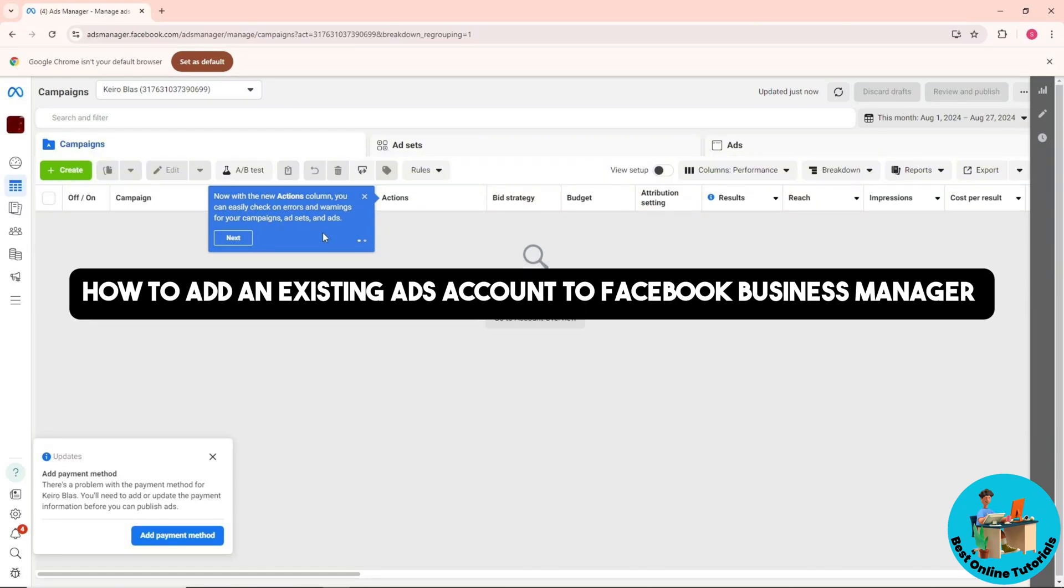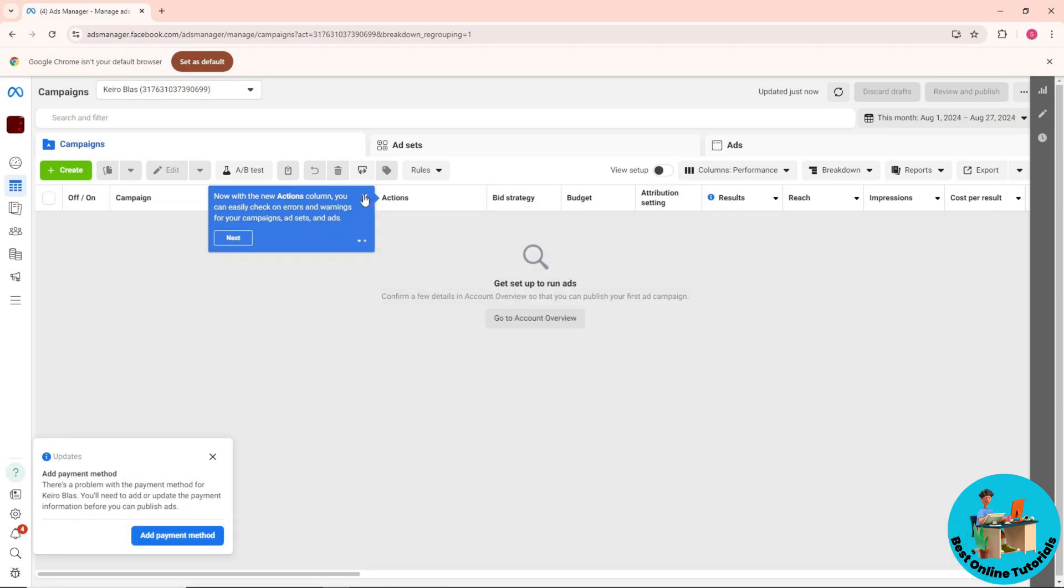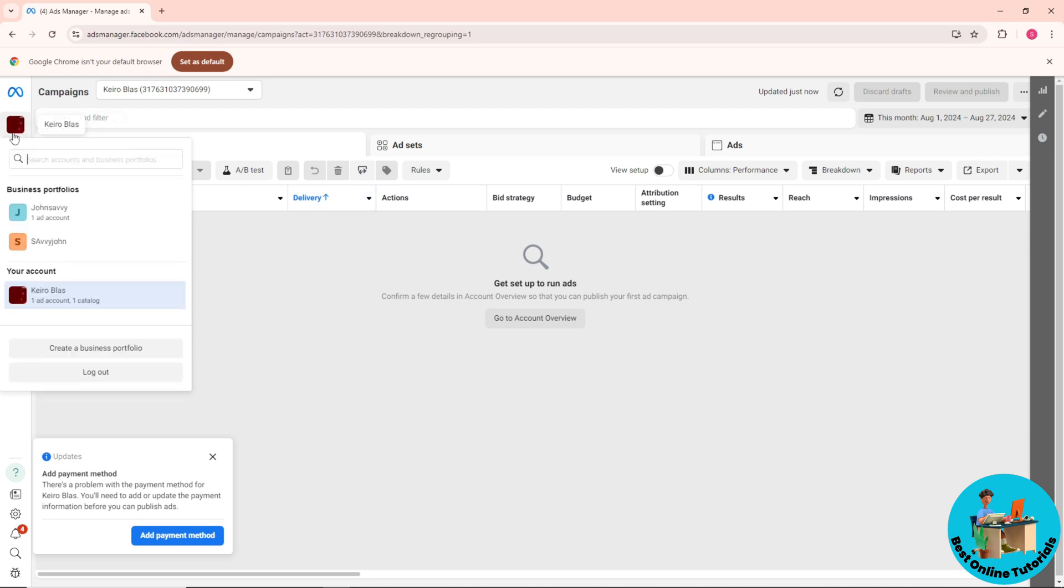Hey guys, welcome back to the channel. This is how to add an existing ads account to Facebook Business Manager. In order for you to do that, first thing you'll do is go ahead